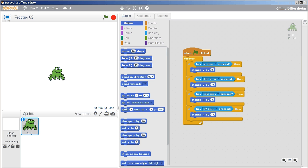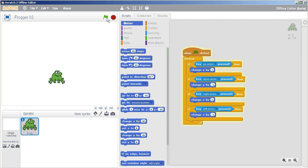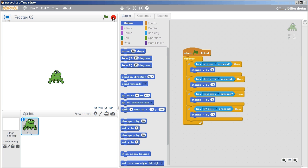So now that we've got our frog moving, we can just quickly test that out: up, down, left, right, excellent. Just press stop.